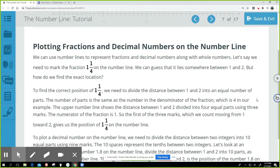Let's say we need to mark the fraction one and one-fourth on the number line. We can guess that it lies somewhere between one and two, but how do we find the exact location? To find the correct position of one and one-fourth, we need to divide the distance between one and two into an equal number of parts. The number of parts is the same as the number in the denominator of the fraction, which is four in our example.